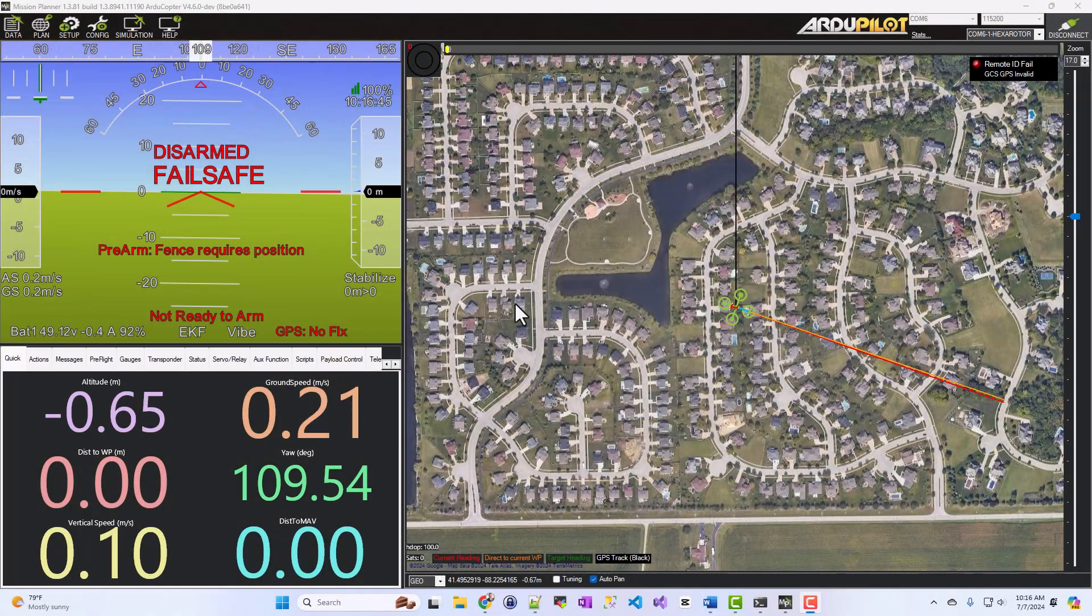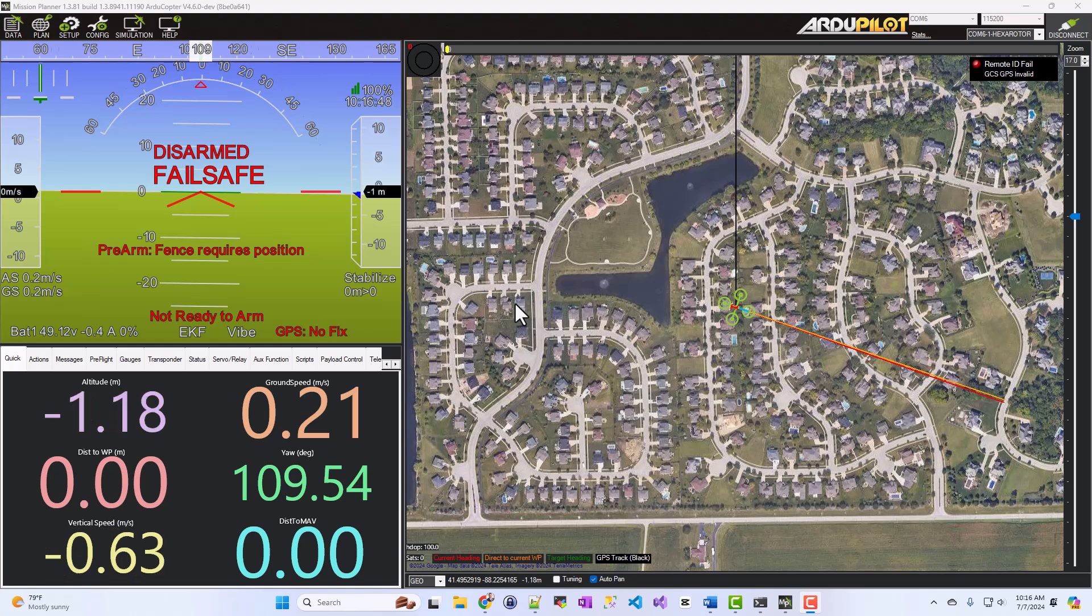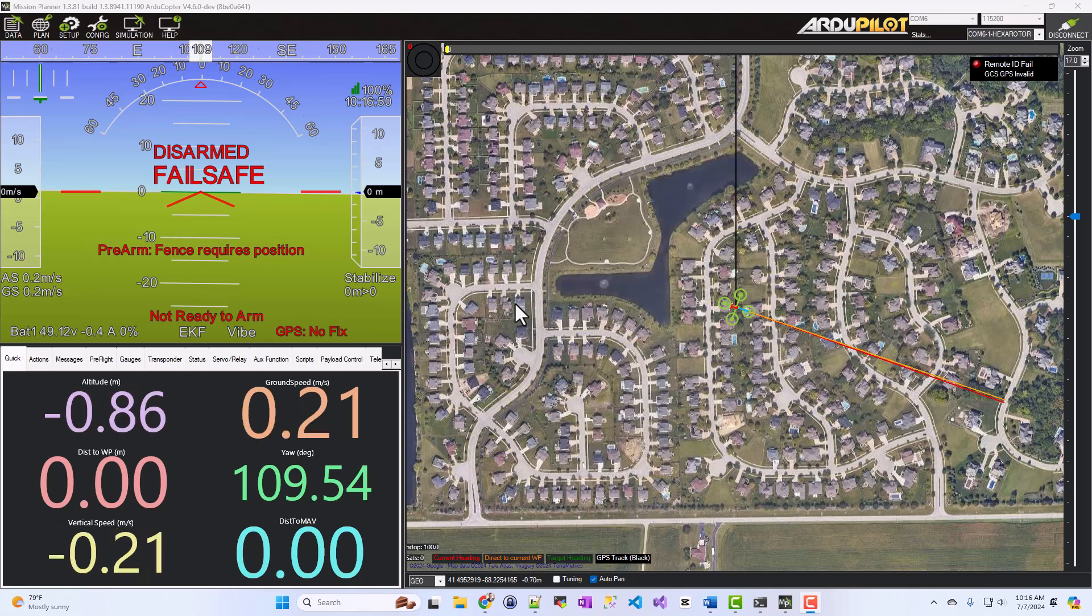Here's a real quick video on using the Mavlink Inspector in Mission Planner to view the Mavlink messages your system is producing.